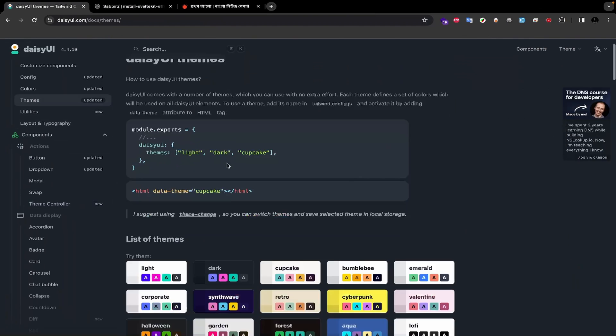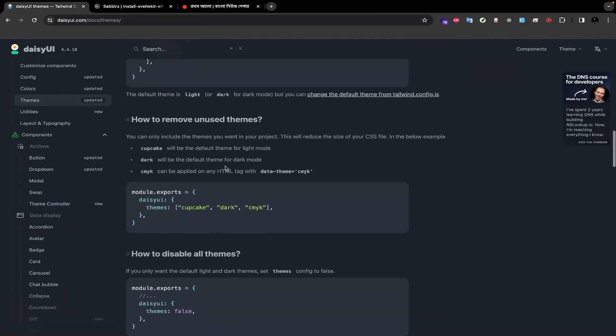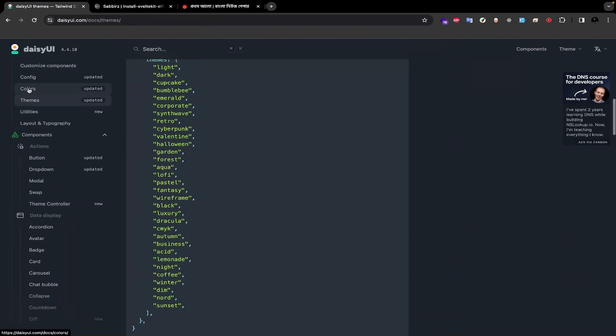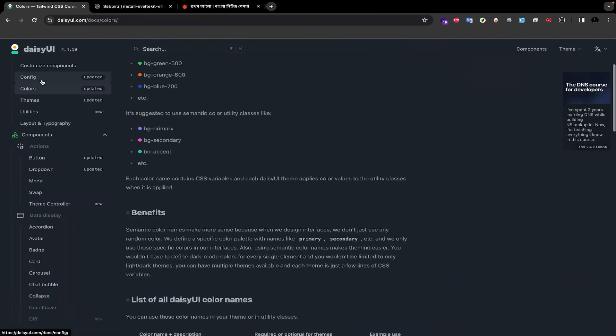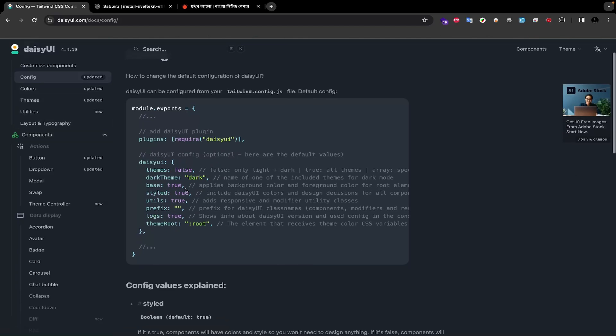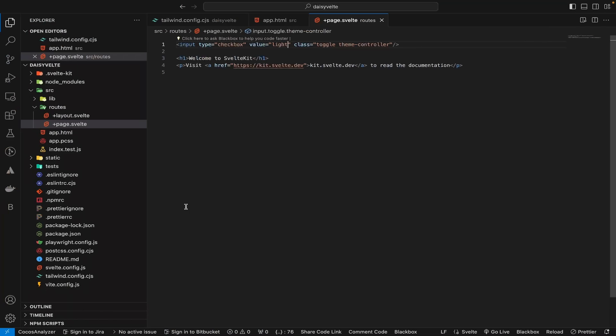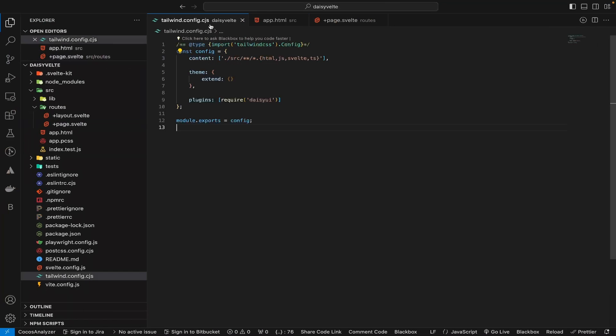But how can we switch to some other themes of DaisyUI instead of just light or dark? For that, we need to write some more code. Let's visit the DaisyUI website. In the config section, you will find configuration code for controlling DaisyUI. Copy the code and go back to VS Code. Open the tailwind config file again.